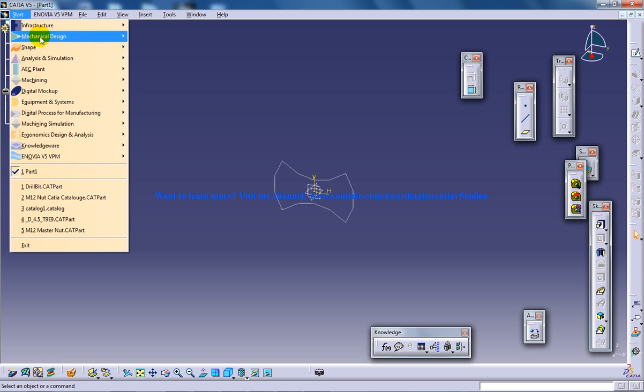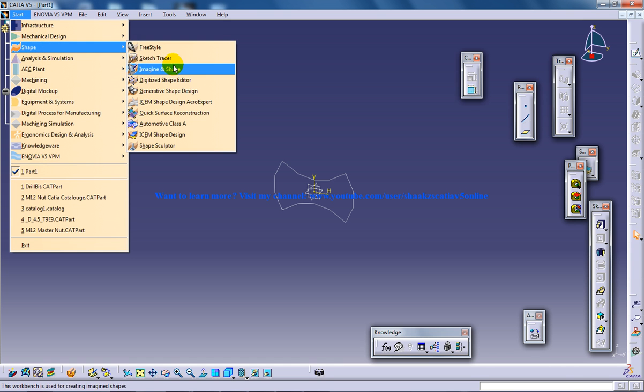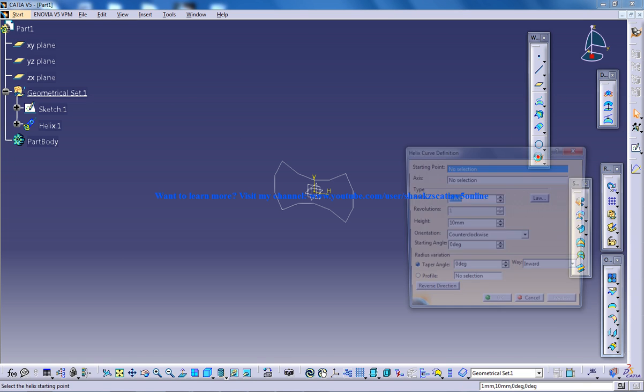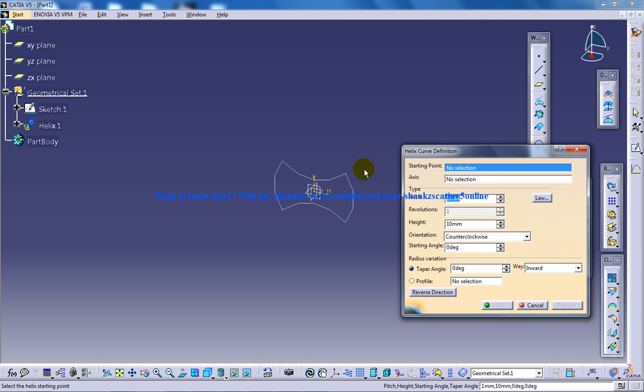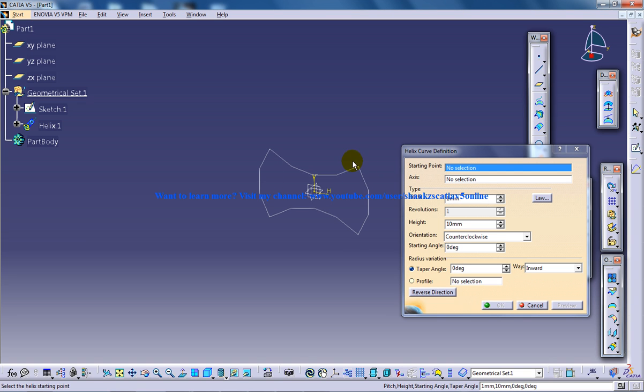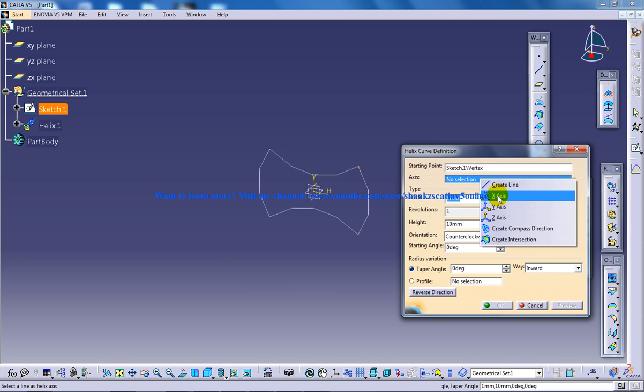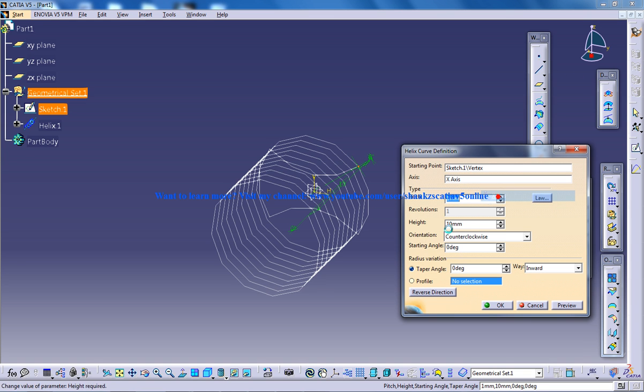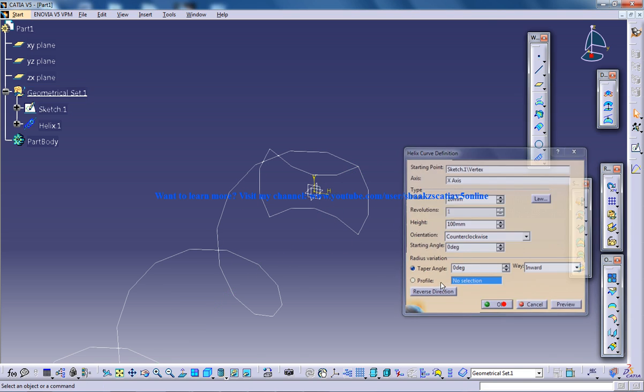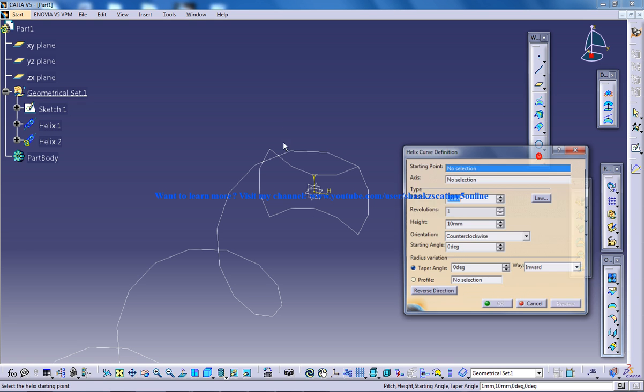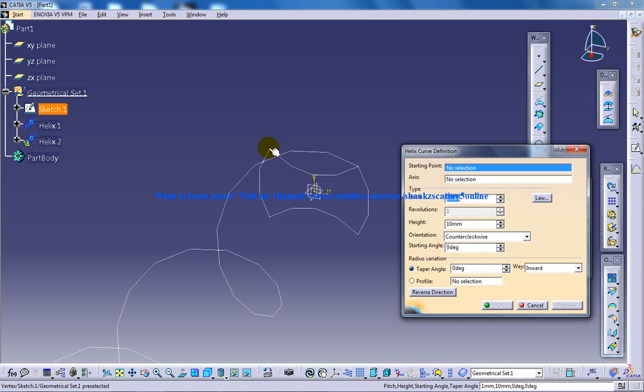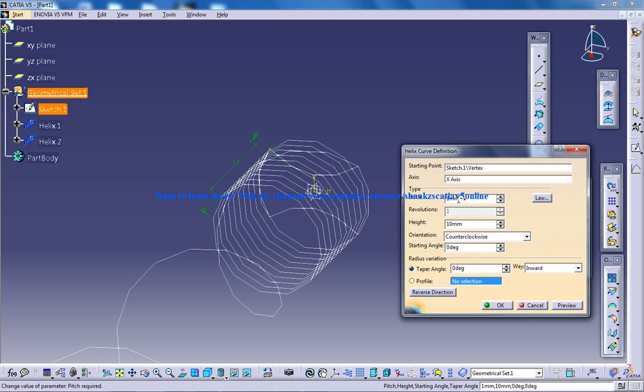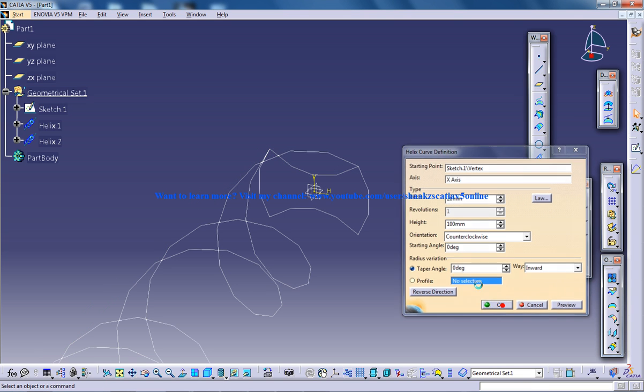Now you can switch back to the Generative Shape Design and double click on the Helix tool. This is our first point and the axis is going to be the x-axis and the pitch is going to be 20 and the height is going to be 100. This is going to be the guide curve for your drill bit profile.